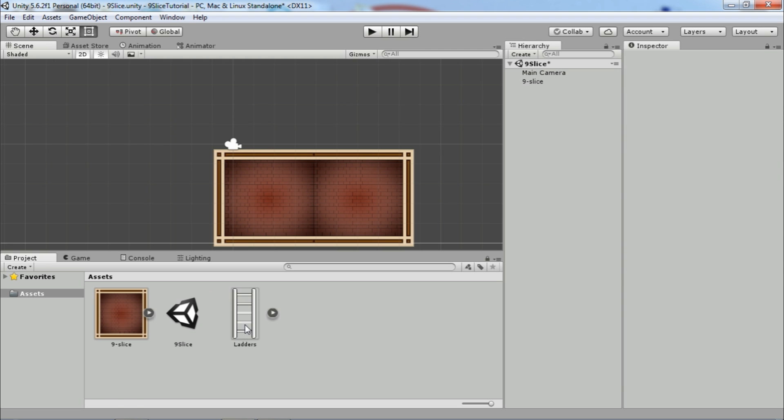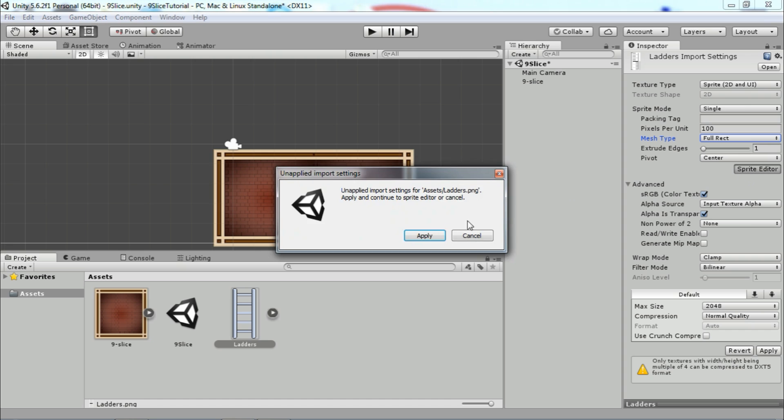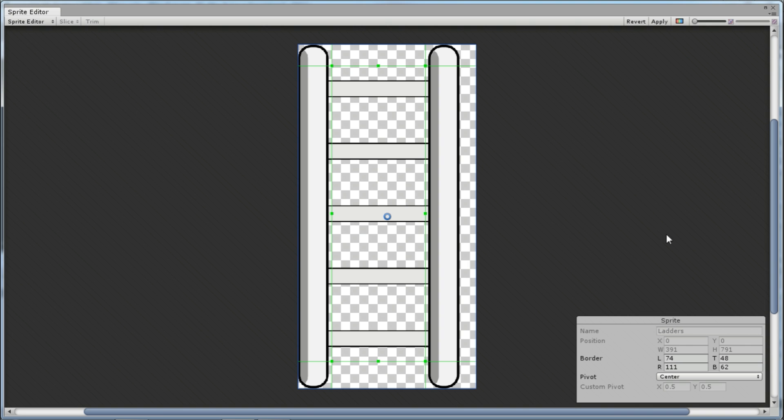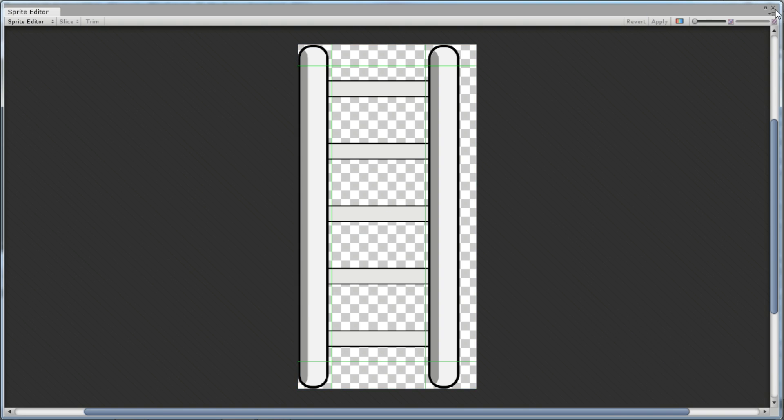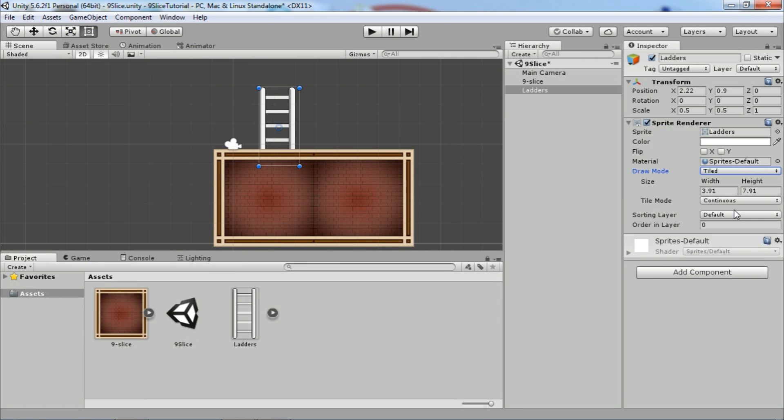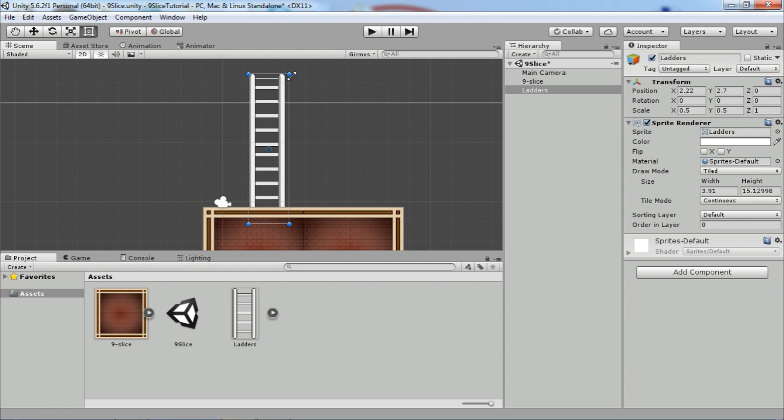Another example of 9-slice are letters. Again, same procedure, just choose the tile mode you want. You can see the effect of continuous and adaptive mode.